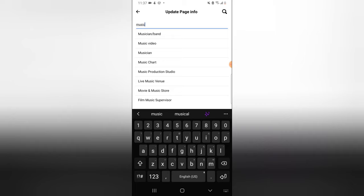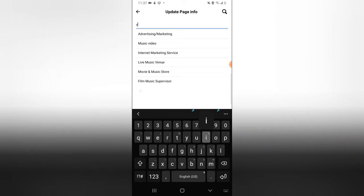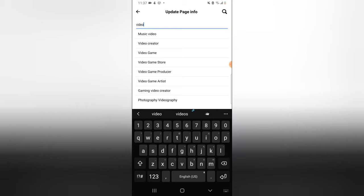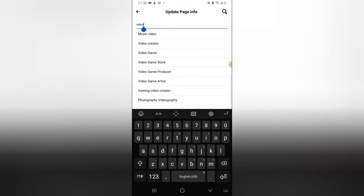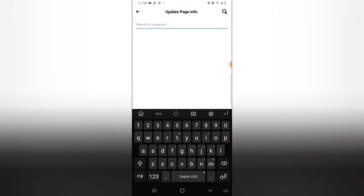Now if you type in video, on my other channel TS Tech Talk I use video creator. So you'll see video creator, video game, video game store, video game producer, video game artist, and many others. This is actually the last one, videographer section.